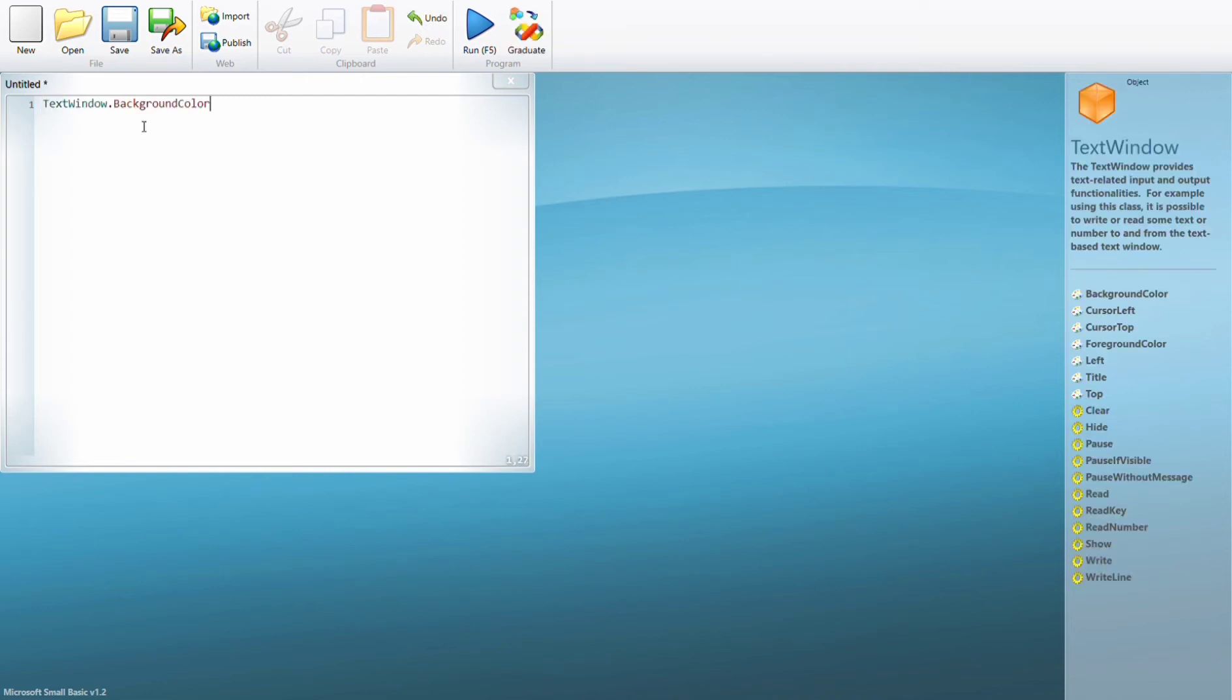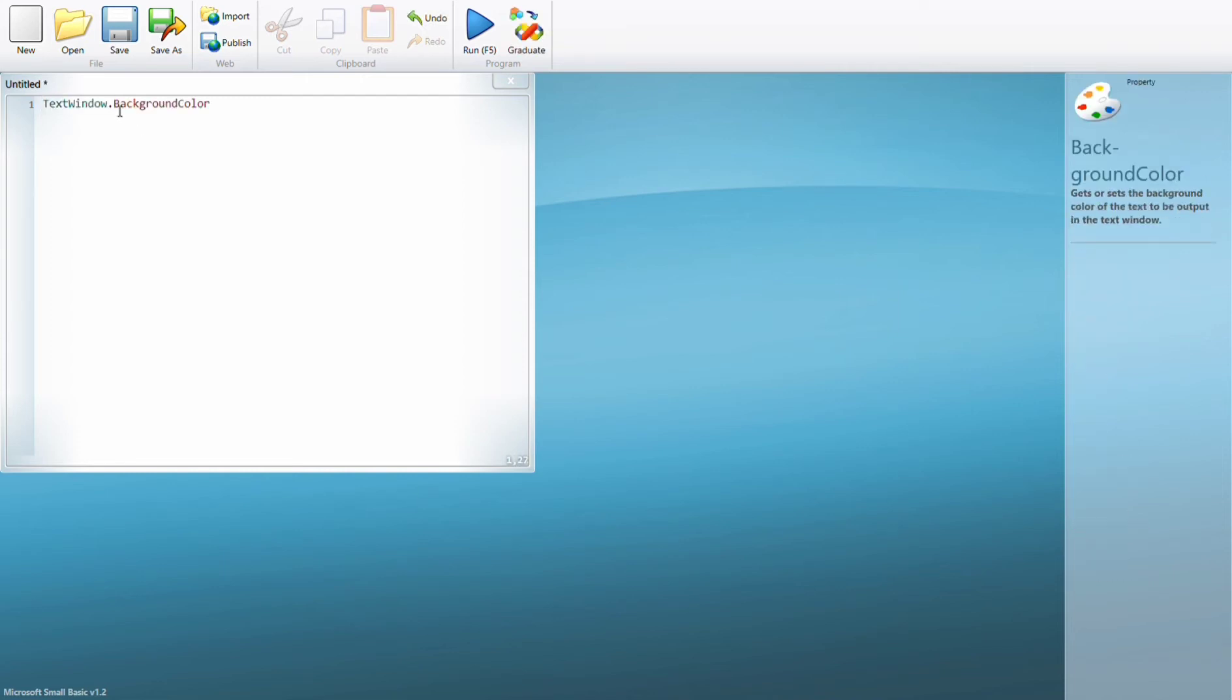TextWindow.BackgroundColor is the highlight color. TextWindow.ForegroundColor is the text color. Let's make this equal to blue. Don't forget that you need to use double quotes, space before and after the equal sign, and the first letter of the color should be capital.